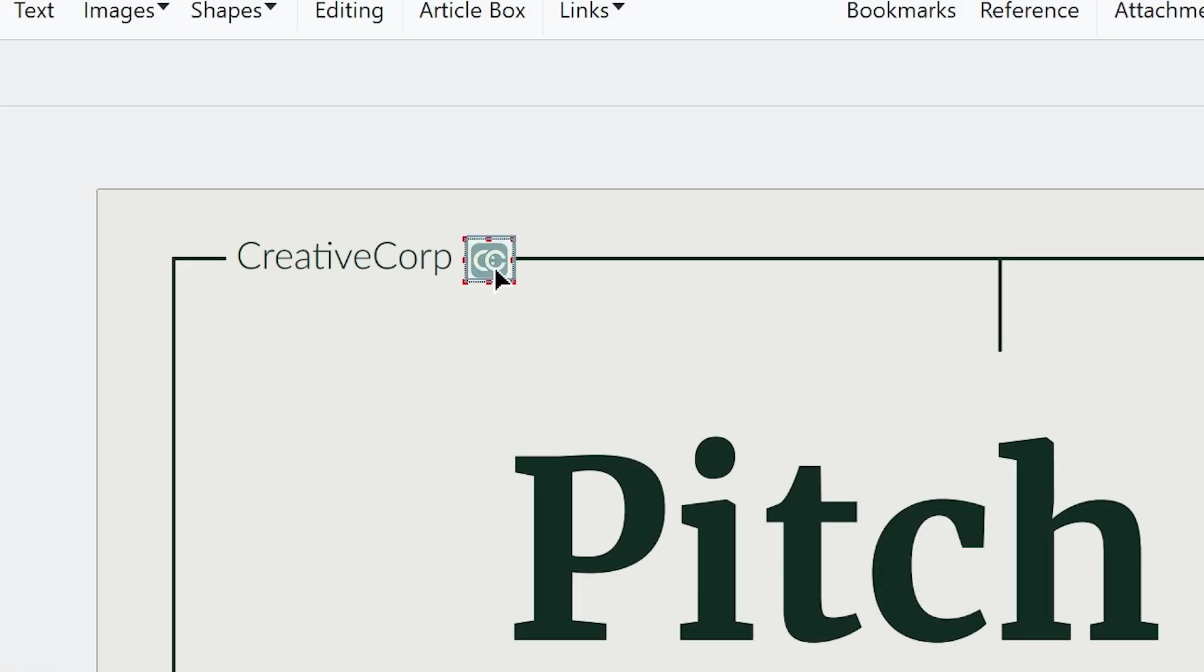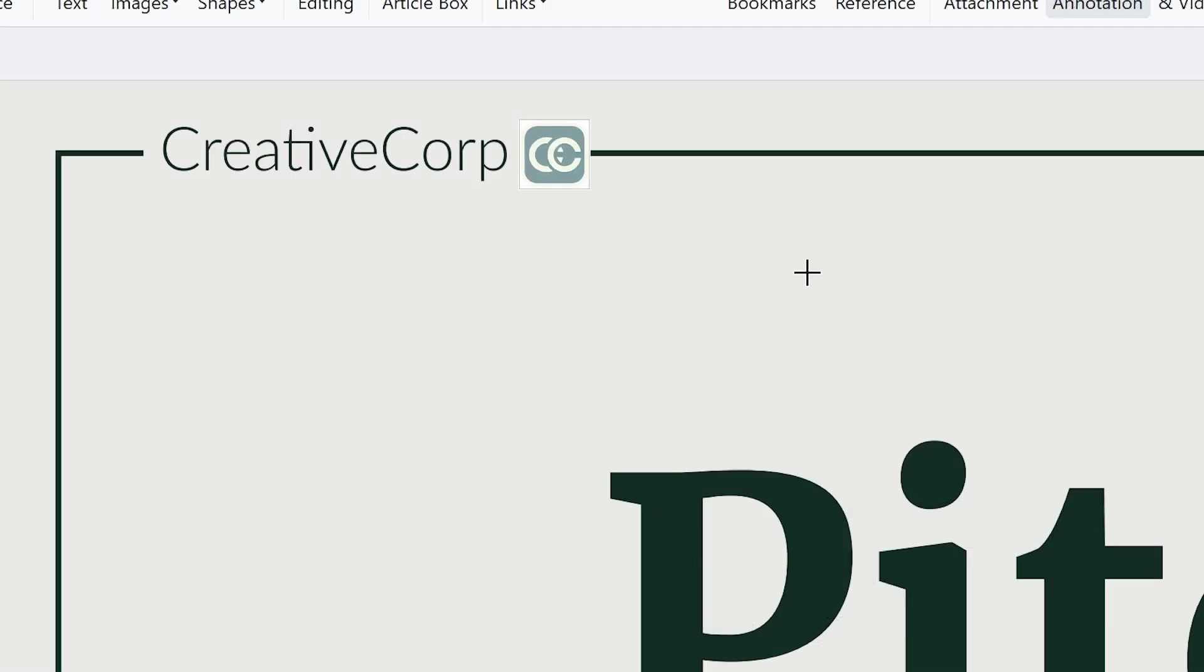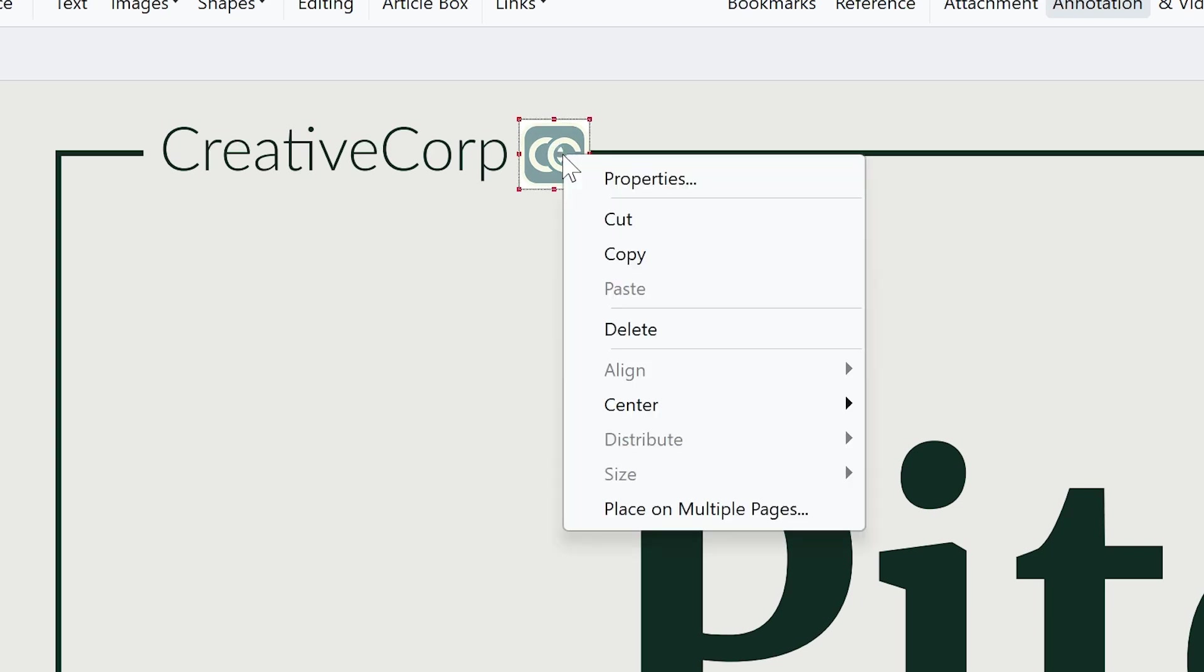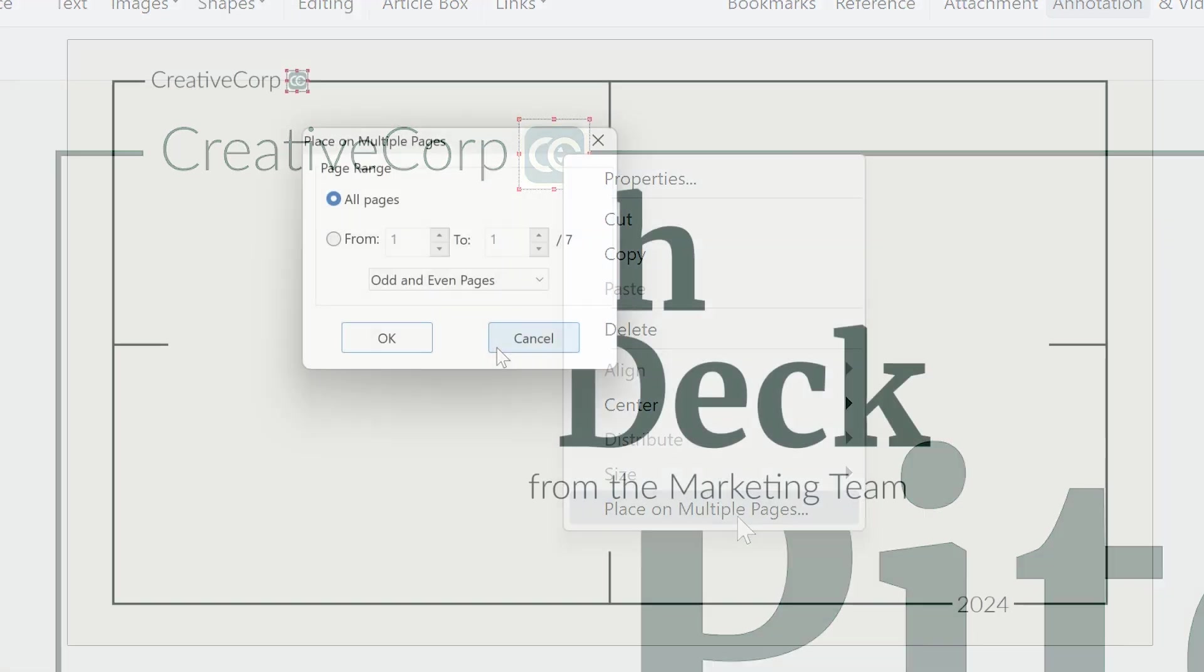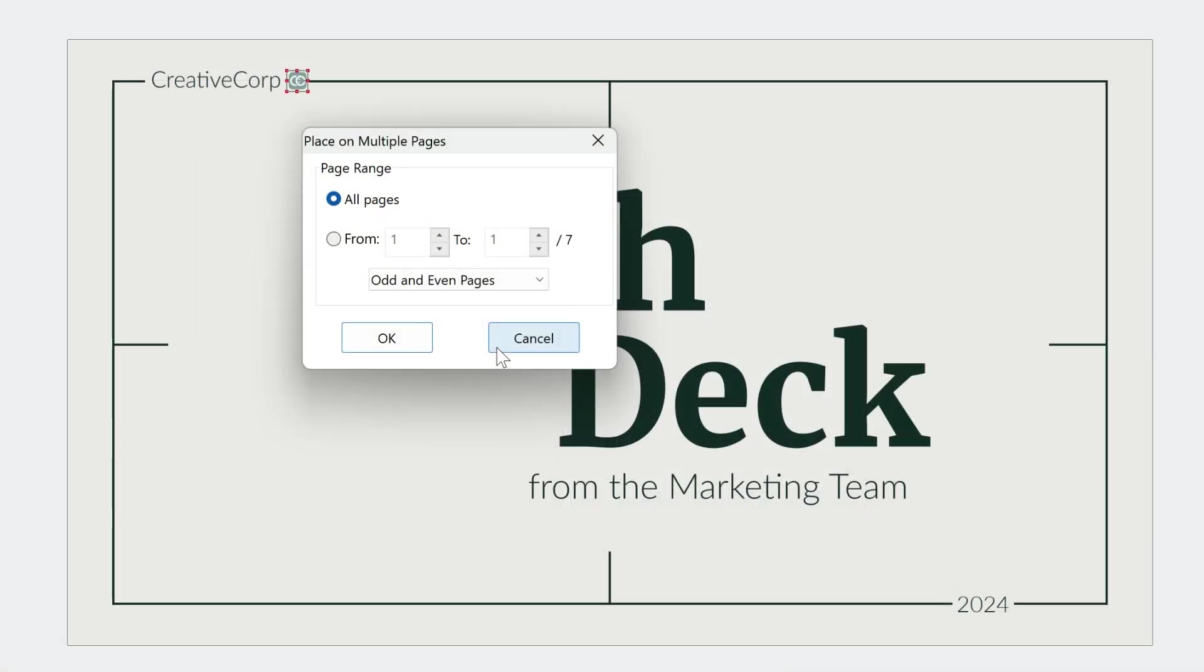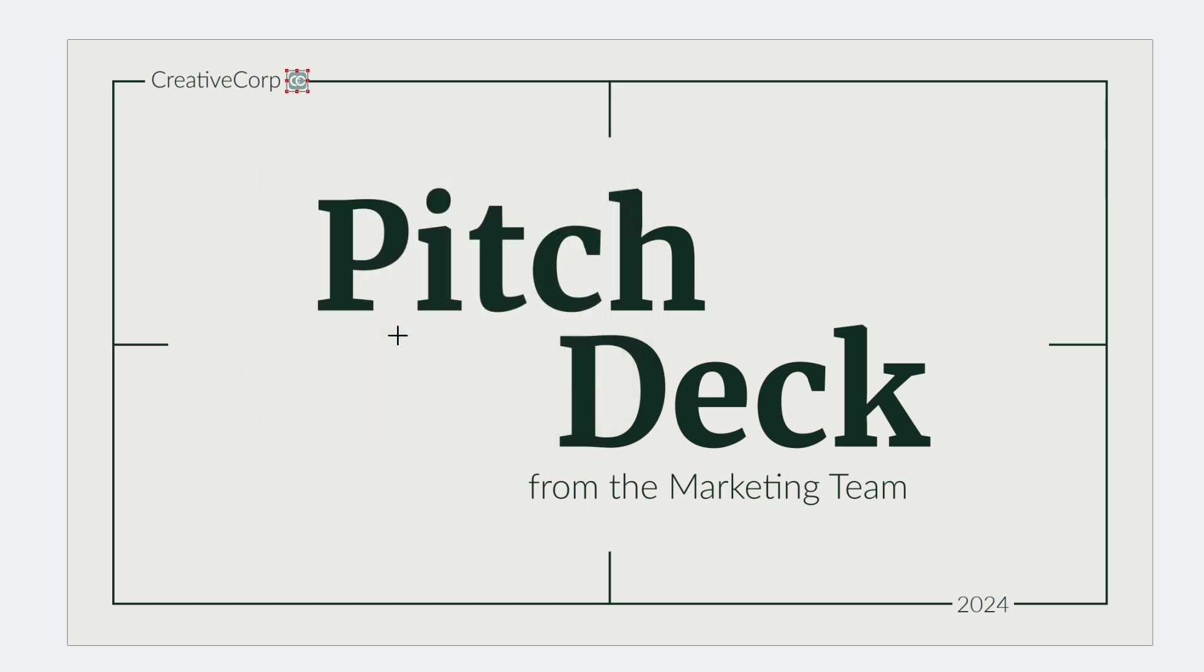To apply the same logo to multiple pages, right-click on the image and choose Place on Multiple Pages. Specify the page range or select all pages, then click OK.